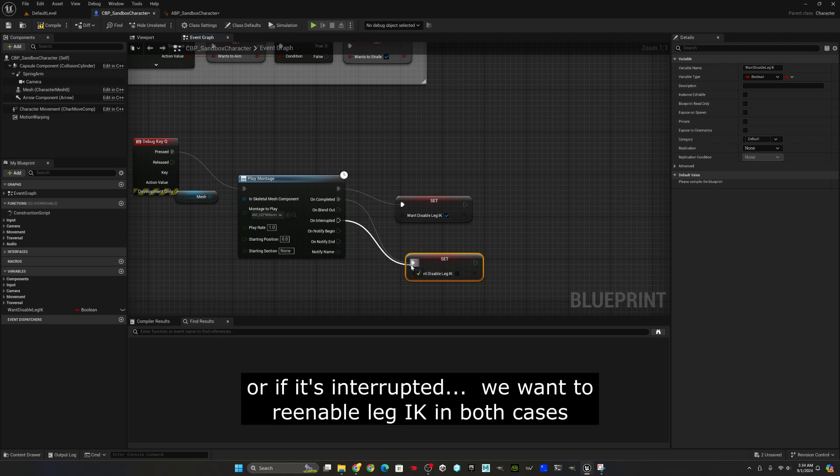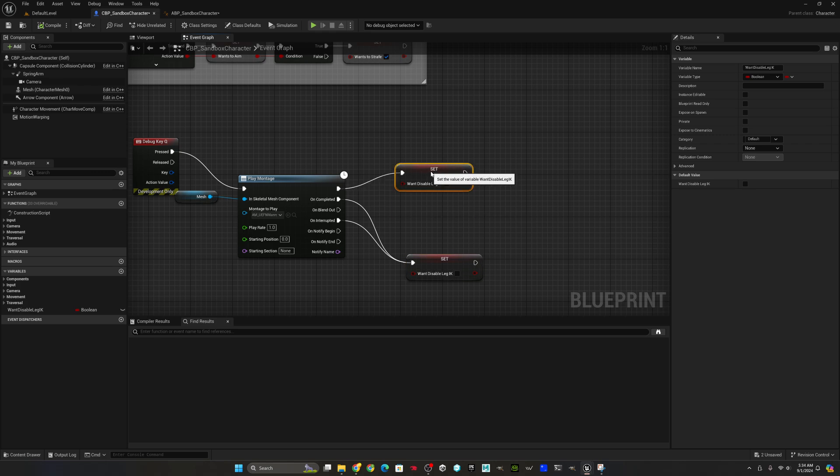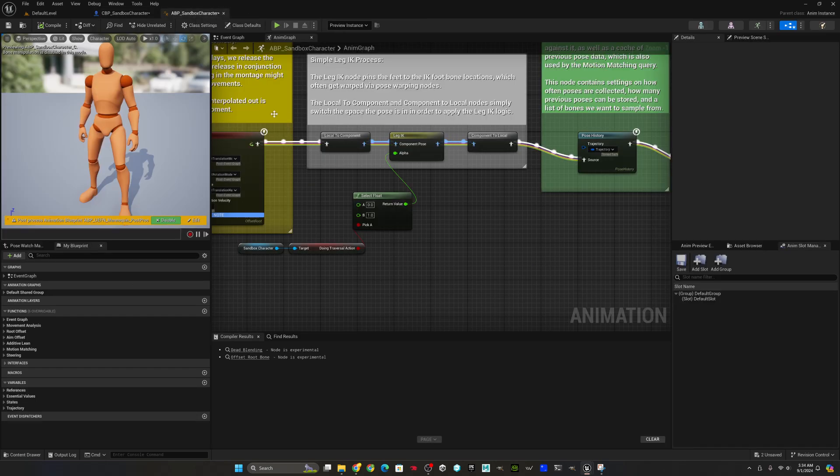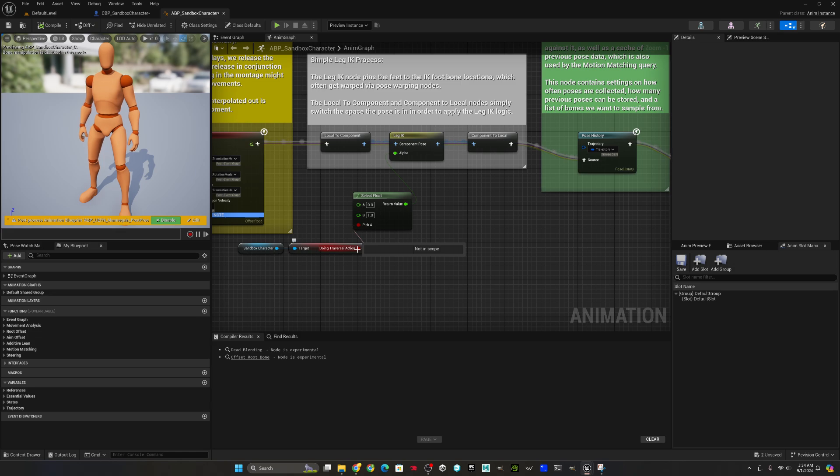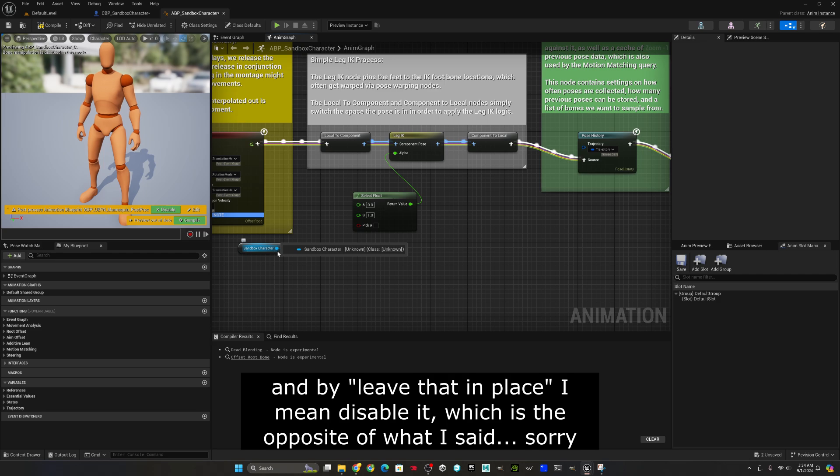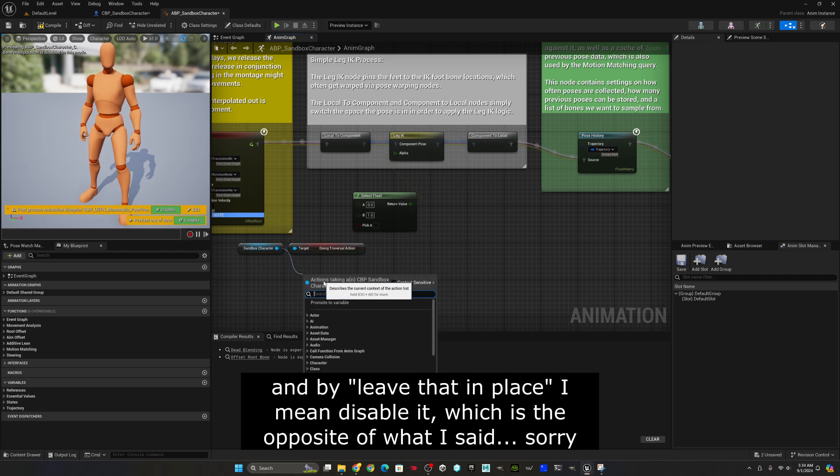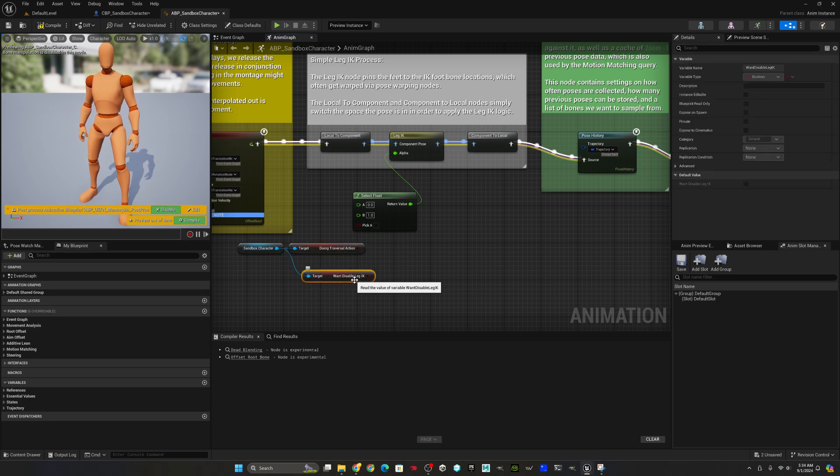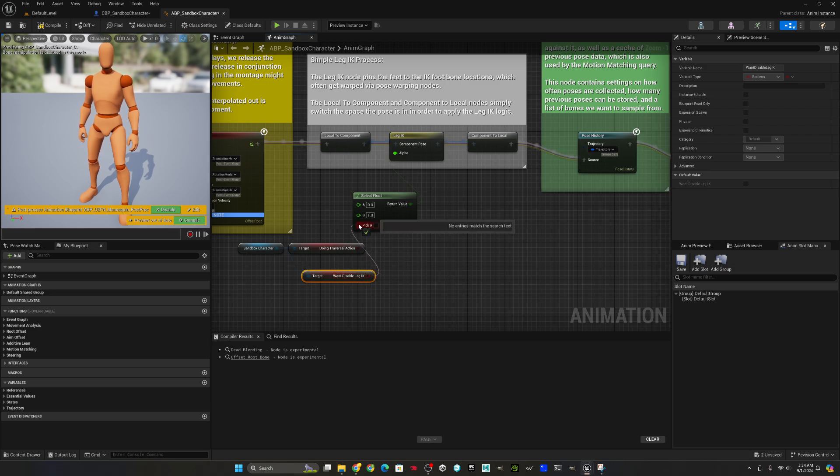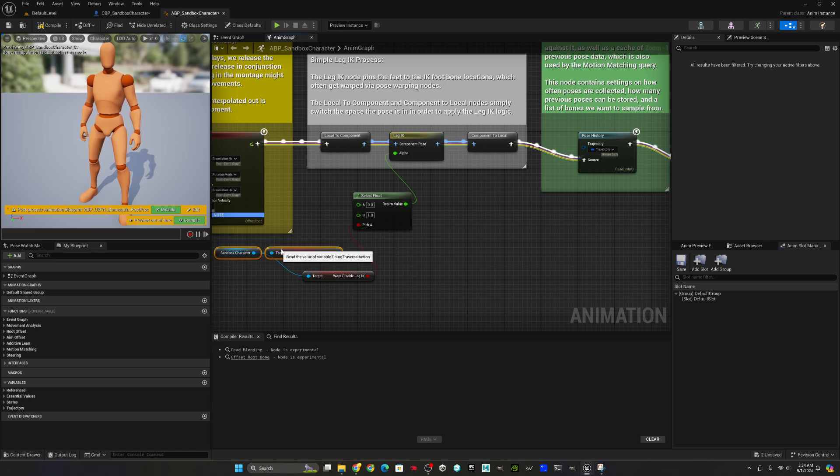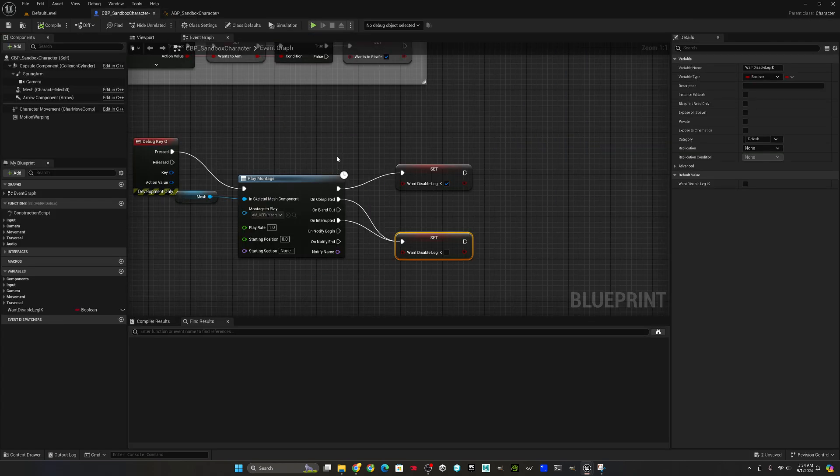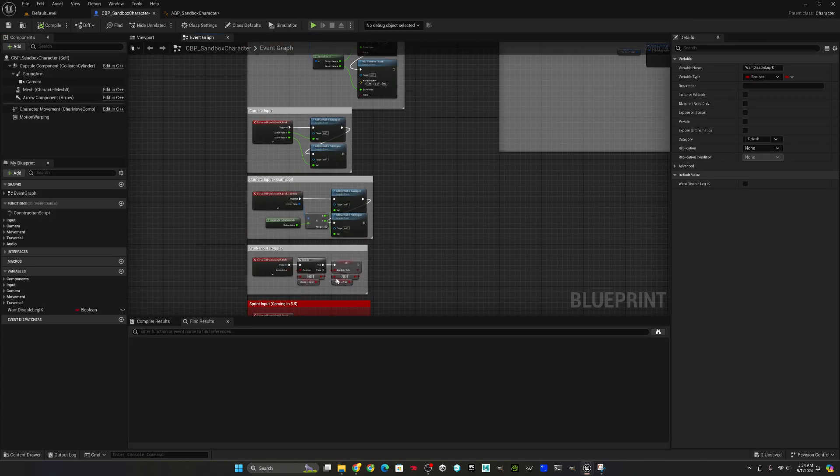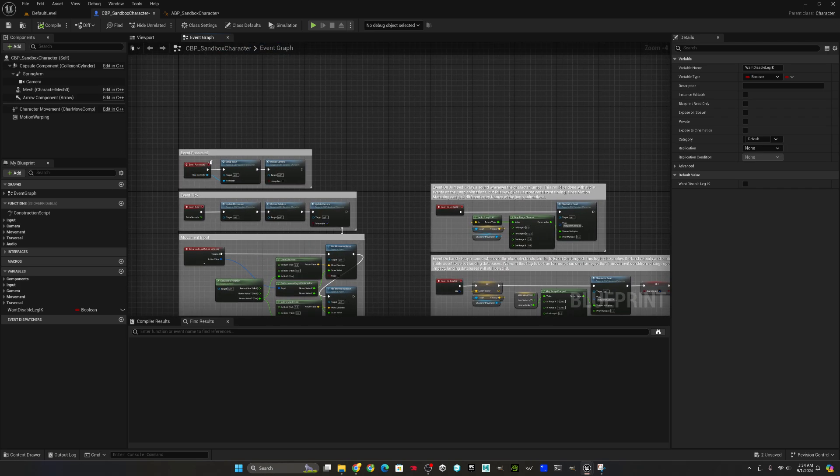So now we need to go back over to the animation blueprint and have it reflect these changes and do something based on this variable instead. Of note, I prefer when doing traversal action to turn off leg IK because it causes some odd results. So I'm going to leave that in place, but in this case, I'm going to show we get whether or not we want to disable leg IK and that's going to drive it. But what you could do is do a Boolean or in both of those cases and disable in either of those.